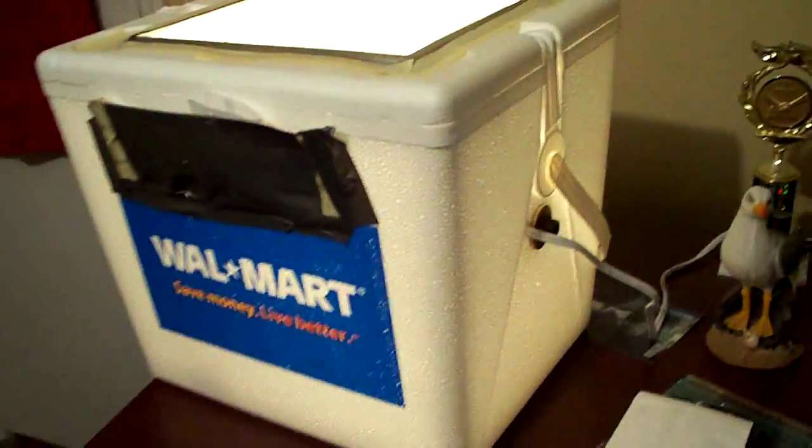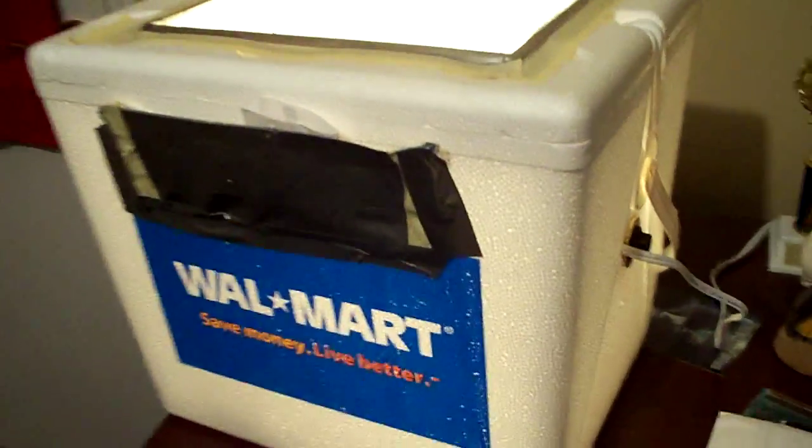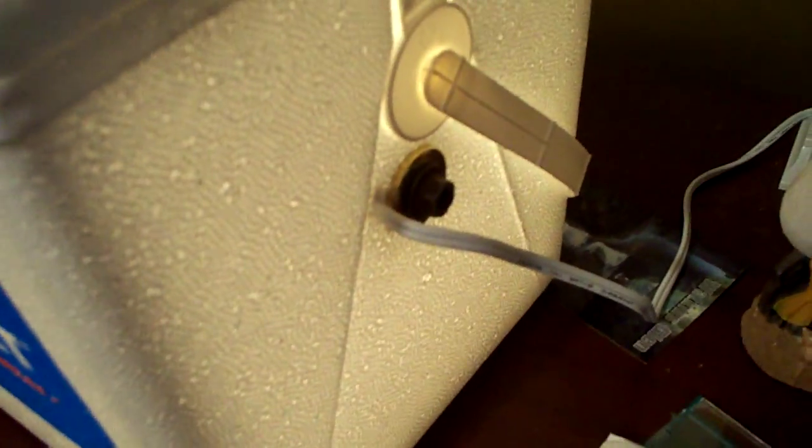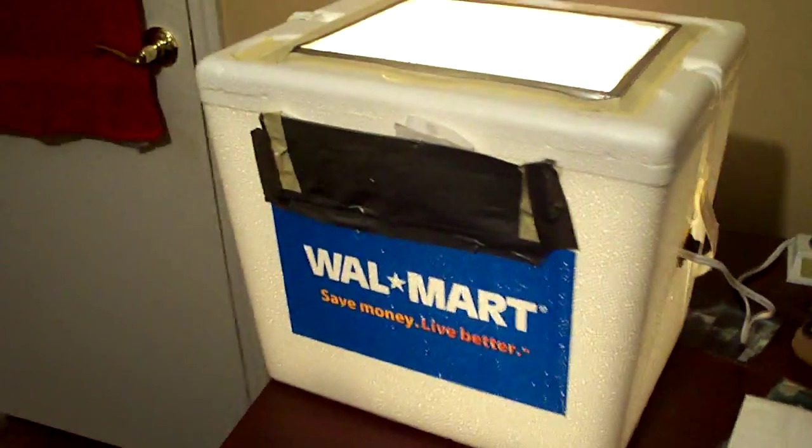This is my incubator I've made. I made it for $23, but I still don't have the chicken wire. Most of the stuff I had. Well, let's take a look at it.